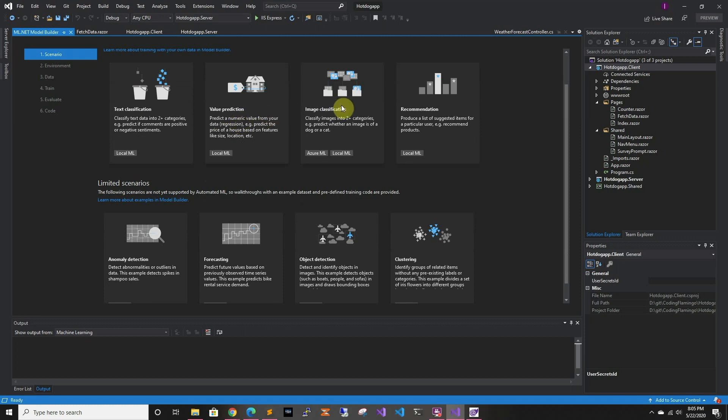Image classification is what we're going to use today. You just give it a bunch of sample images in different folders — for example, in the docs they give an example of dogs or cats, where you have a folder of dog pictures and a folder of cat pictures, upload a picture, and it will tell you whether it's a dog or a cat. And recommendations — that's what Amazon uses to suggest stuff you might like on their site.